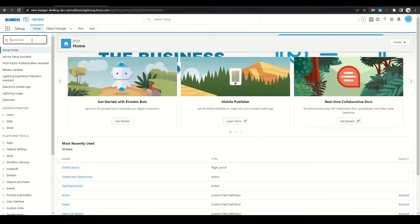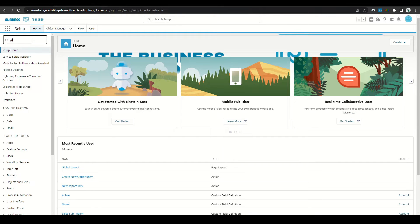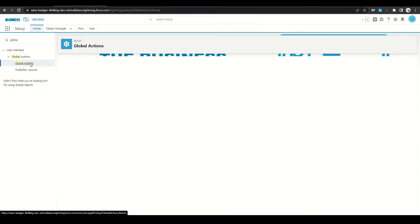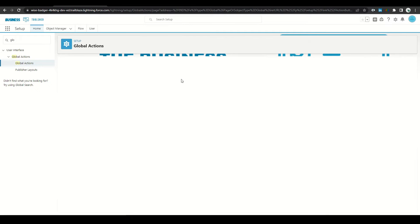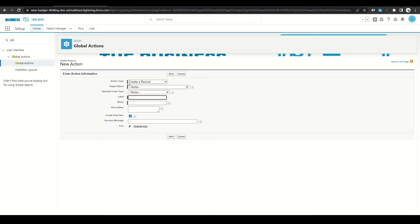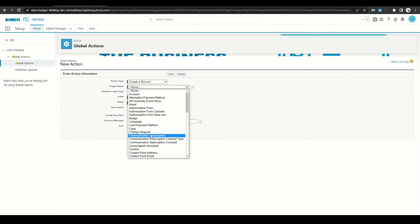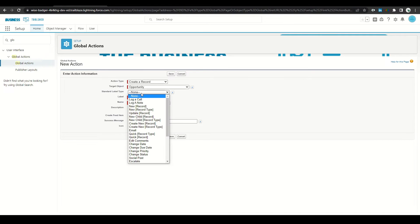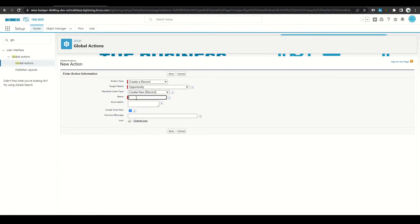From the setup menu, type in global and then select Global Actions. We'll create a new action. Set action type to create a record, target object is Opportunity. Standard label type will say Create New, and type in Opportunity. Set the name, keep the icon as is, and click Save.